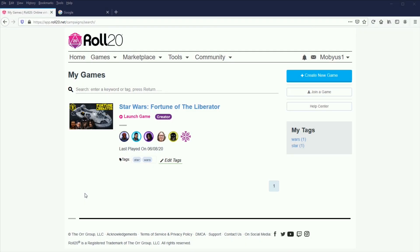Hello everybody, Mobius1 here, bringing you a video on how I set up my maps using the website Roll20.net for my Star Wars role-playing game series, Fortune of the Liberator. I do want to give you a heads up that I'm recording this on my laptop while I'm out of town, so that should explain why my mic sounds terrible and why there's no face cam.